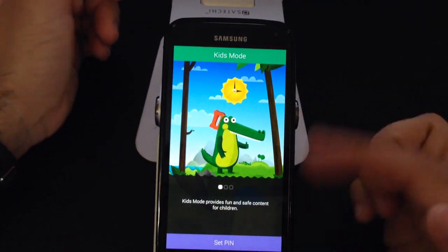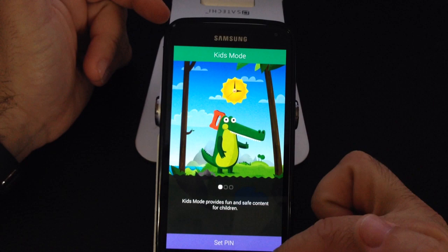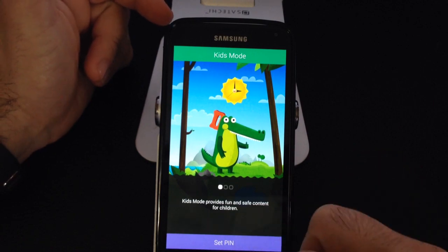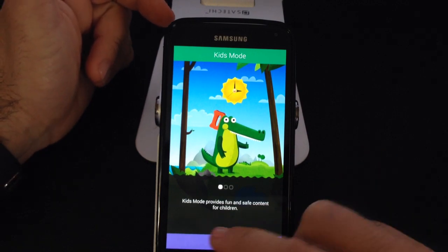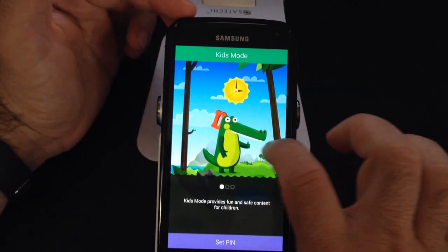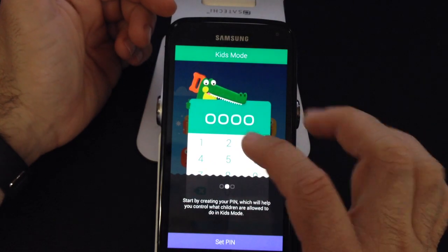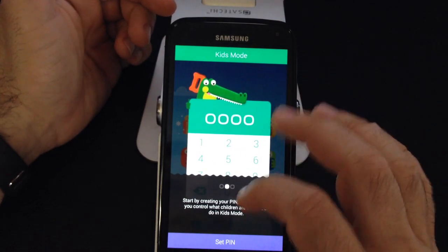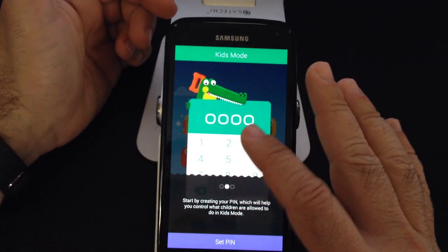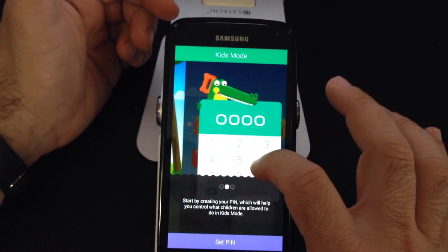Let's go through some of the setup steps. First, you'll need to establish a PIN. In Kids Mode you can swipe through, and it gives your child access to the phone without messing any of your settings.